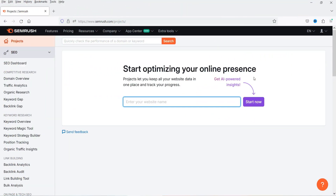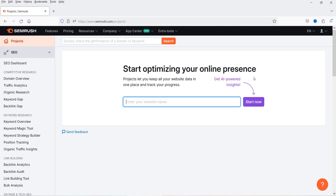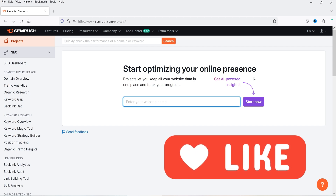Hello and welcome to Quick Tips, the search engine optimization video series. In this video I'll show you how you can start working on the SEMrush free trial. I have subscribed for a seven-day free trial and I'll show you how you can add a project and what features in the SEMrush tool you can utilize to optimize your website for search engines and rank it higher.